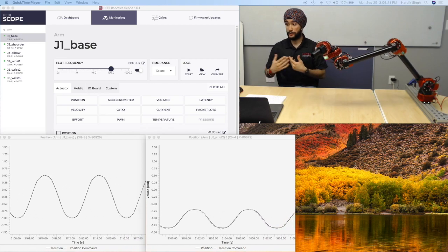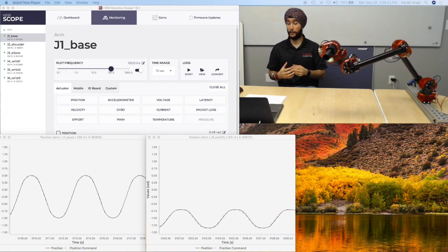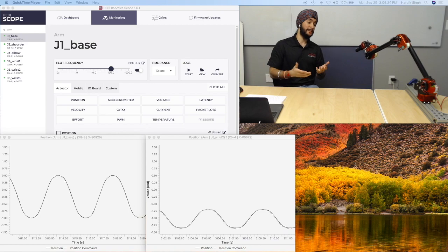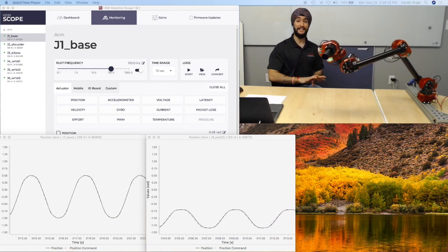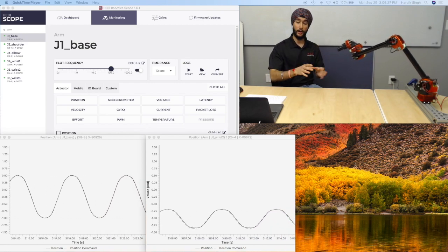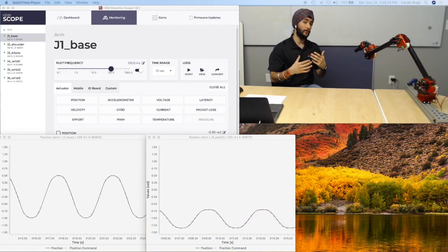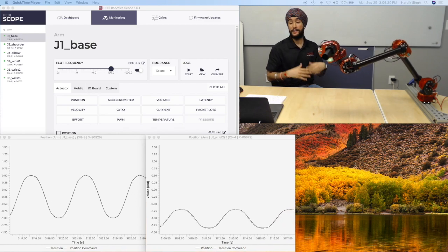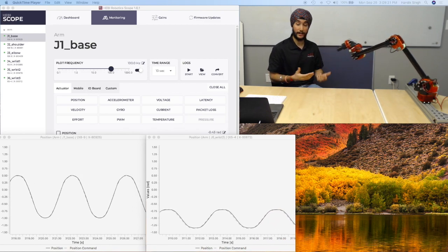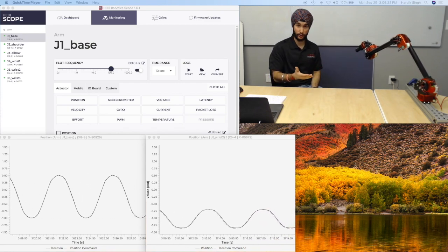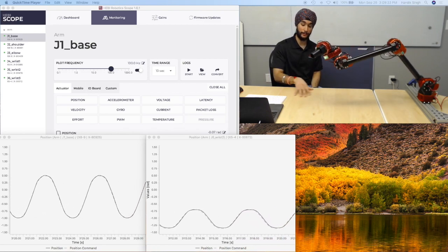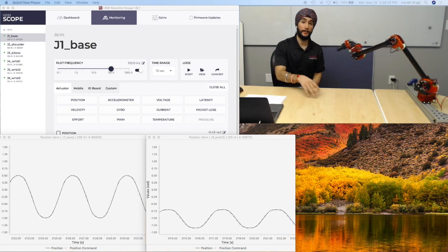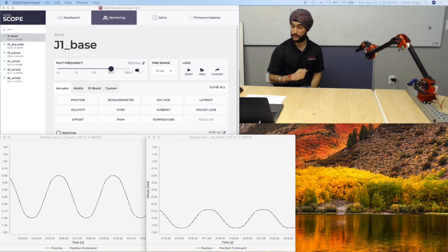And wrist 2 is going through a much smaller range. And this is another example of how the actuators are being commanded differently, appropriate to what is needed at that joint. And that's another example of how joint level control allows you to separate the different types of commands you need per joint.